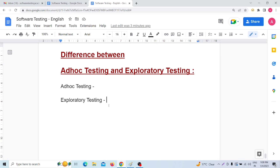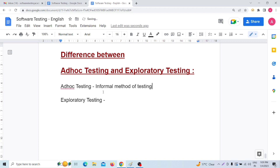The next point: ad hoc testing is an informal method of testing. On the other hand, exploratory testing is also considered an informal method of testing.